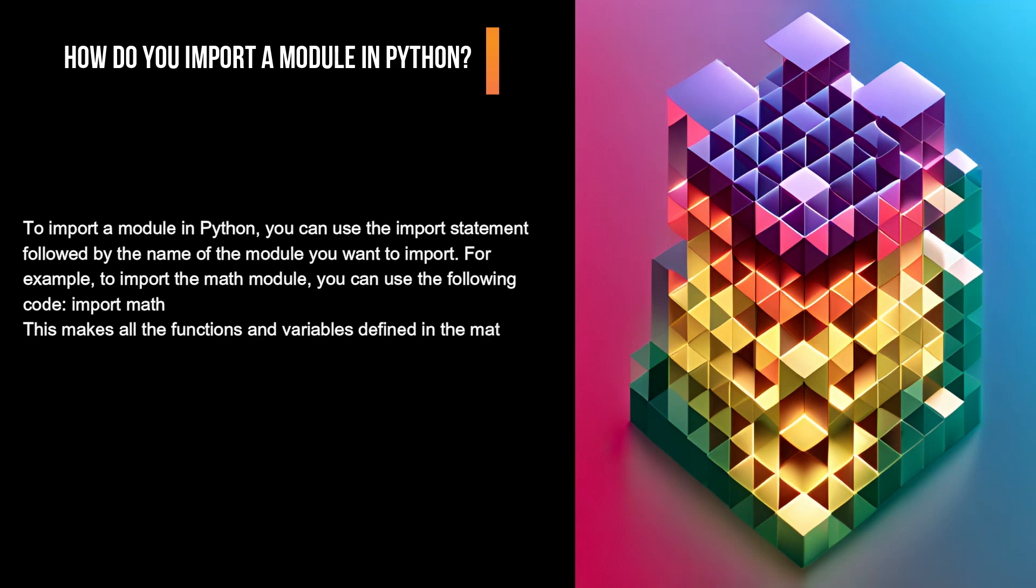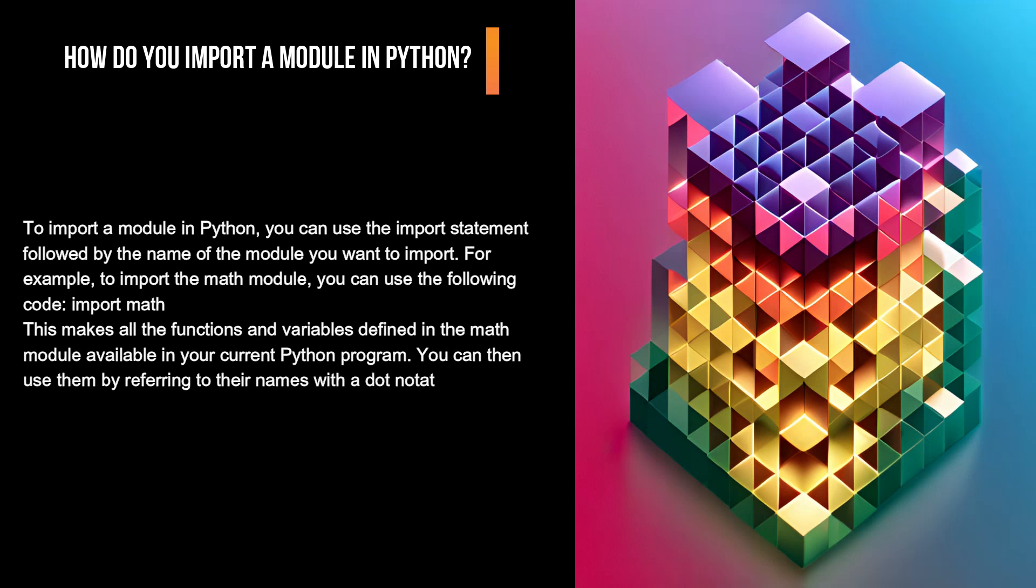This makes all the functions and variables defined in the math module available in your current Python program. You can then use them by referring to their names with a dot notation, like math.pi or math.sqrt.